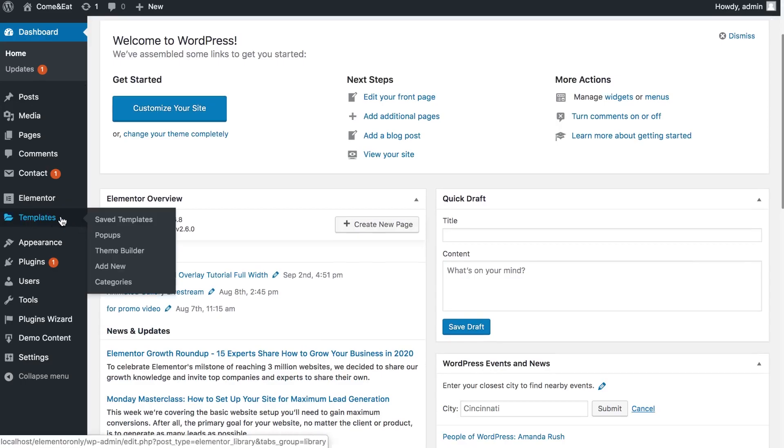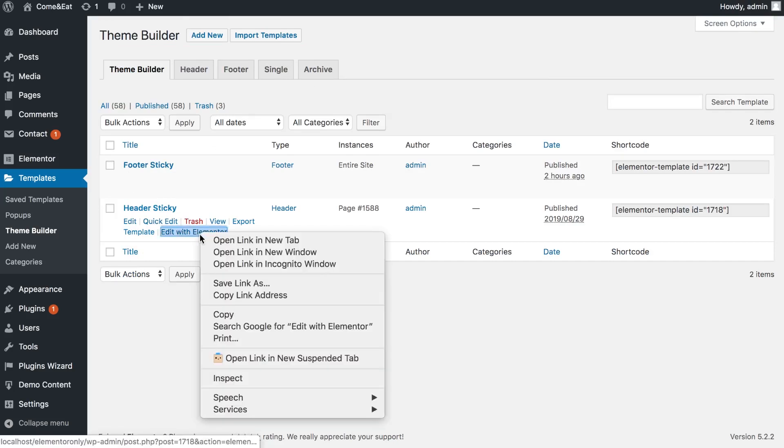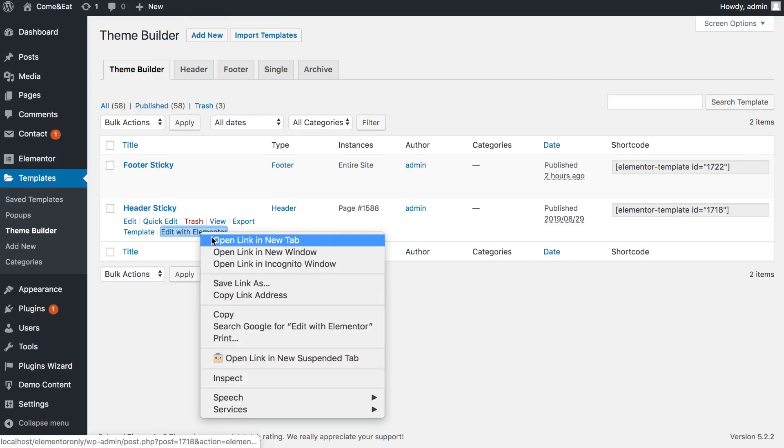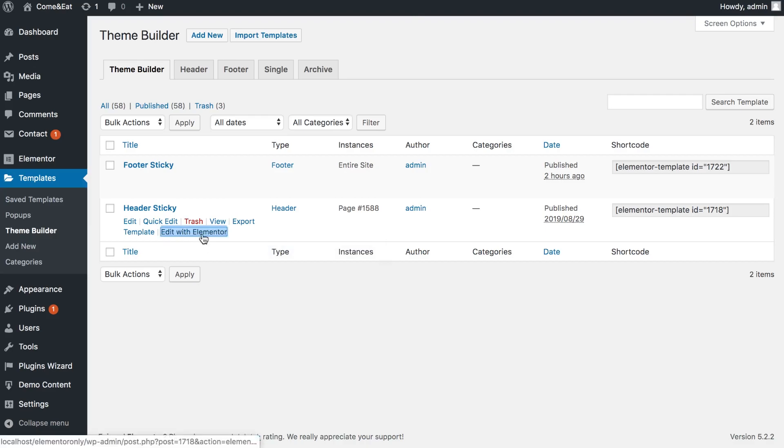First we need to get back to the WordPress dashboard and go to the theme builder. It is under templates theme builder and here we can access all of the theme parts that we have including headers, footers, single page templates and archive page templates. Header sticky, edit with Elementor.